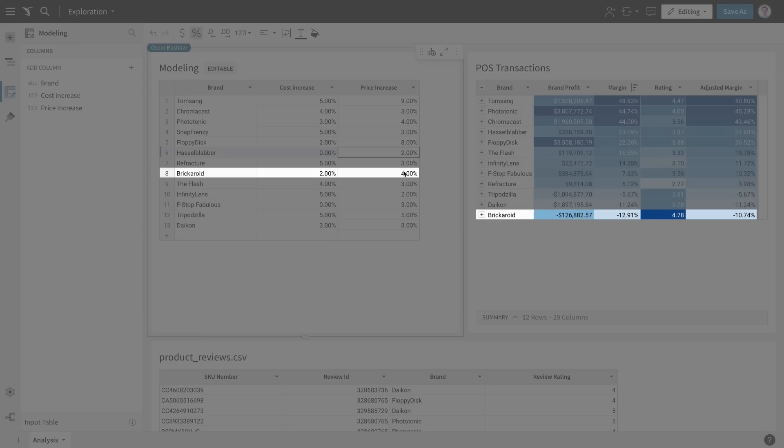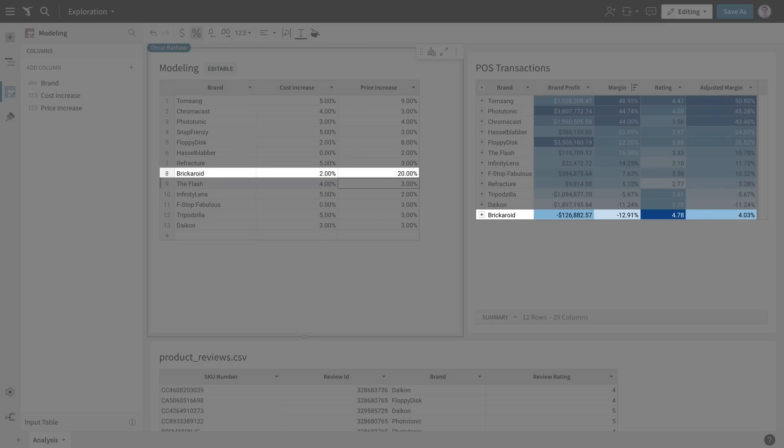One of my brands, Brickeroid, is losing money but customers love it. I can probably nudge up prices to improve margins.